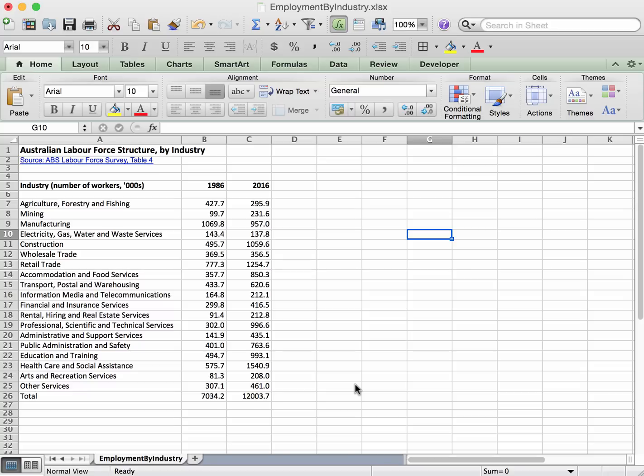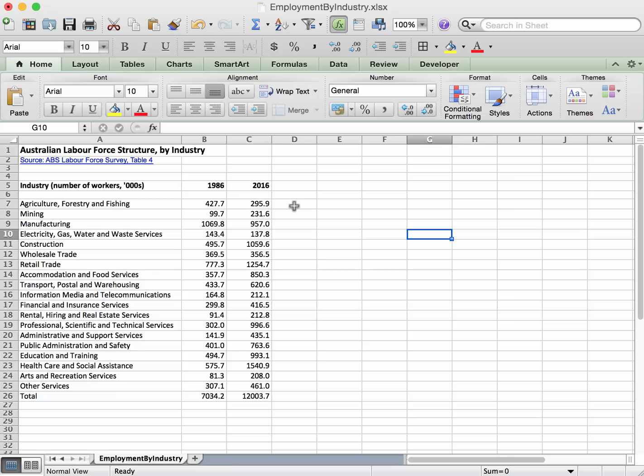In this video we'll calculate the change in the numbers of employees per industry and also the percentage change of the number of employees. So let's do the change first. We're going to put the changes here.